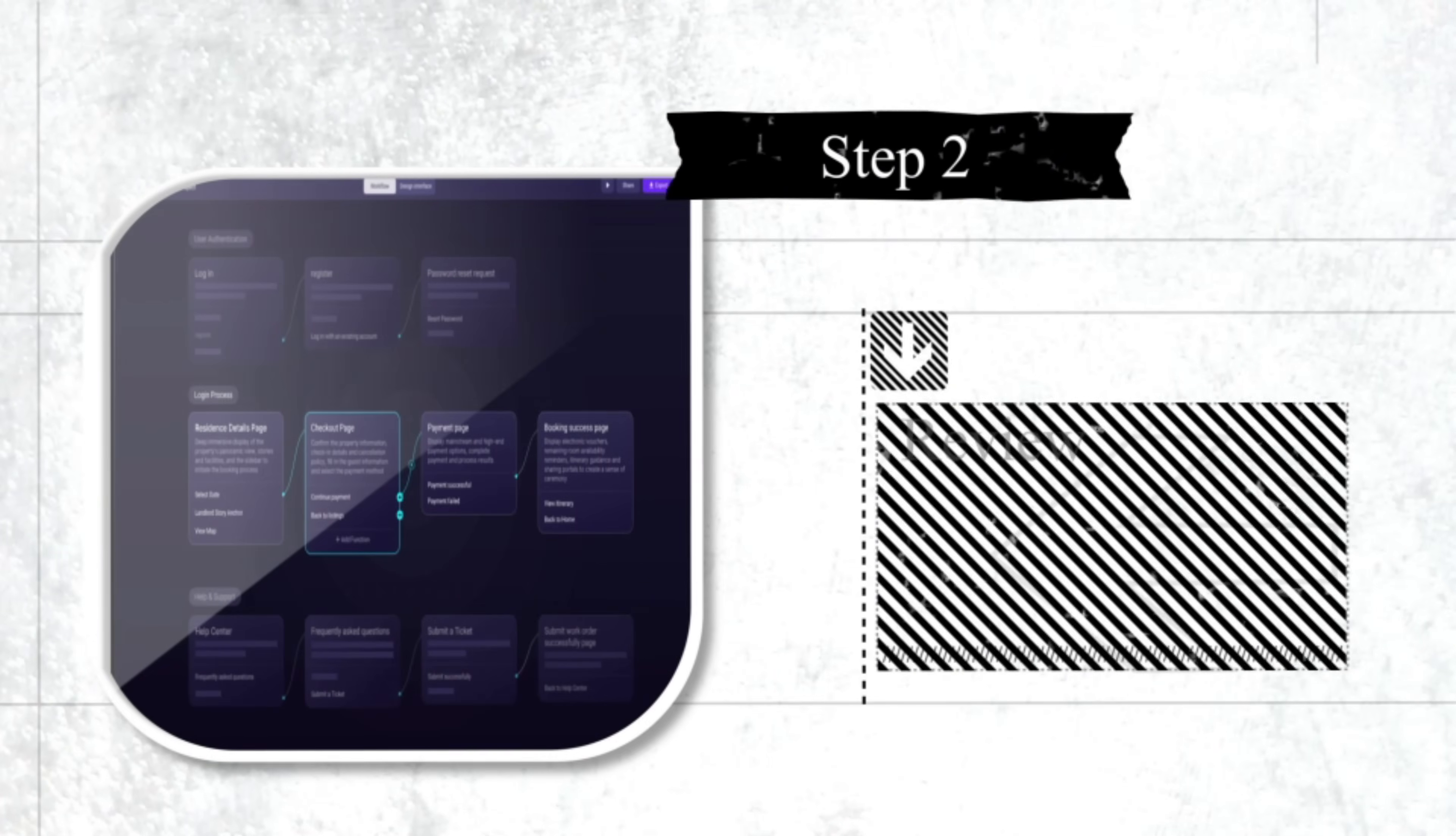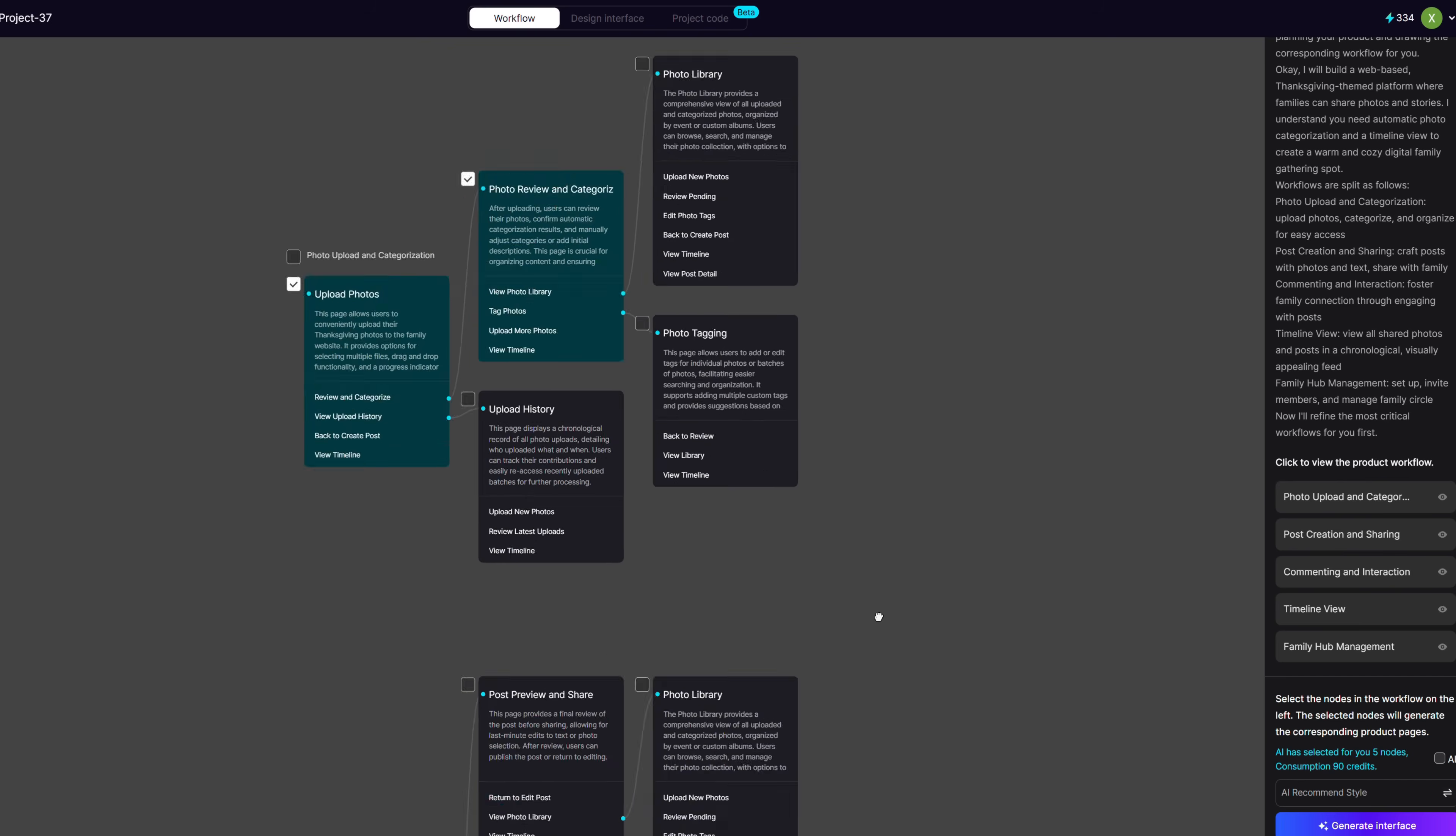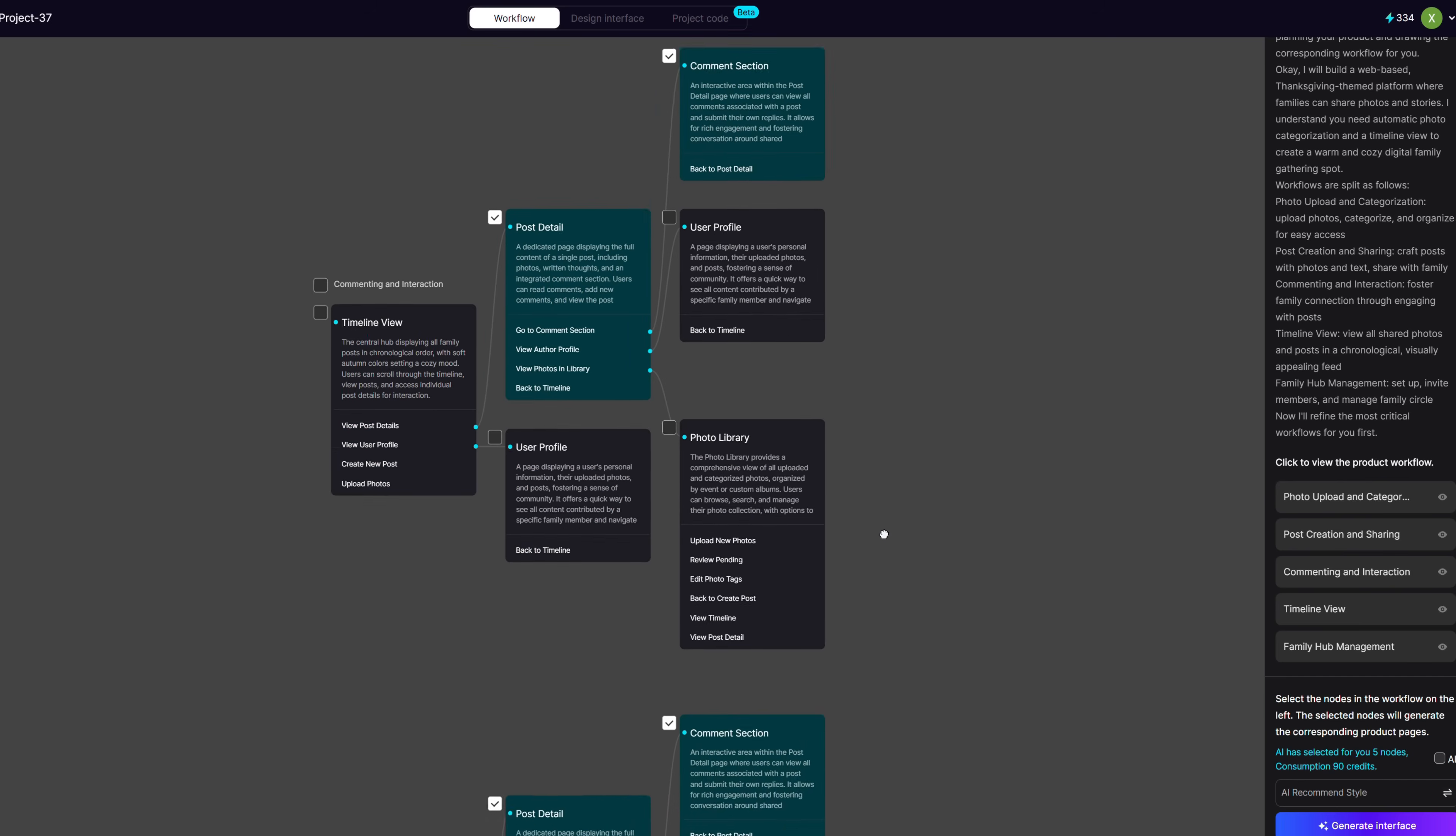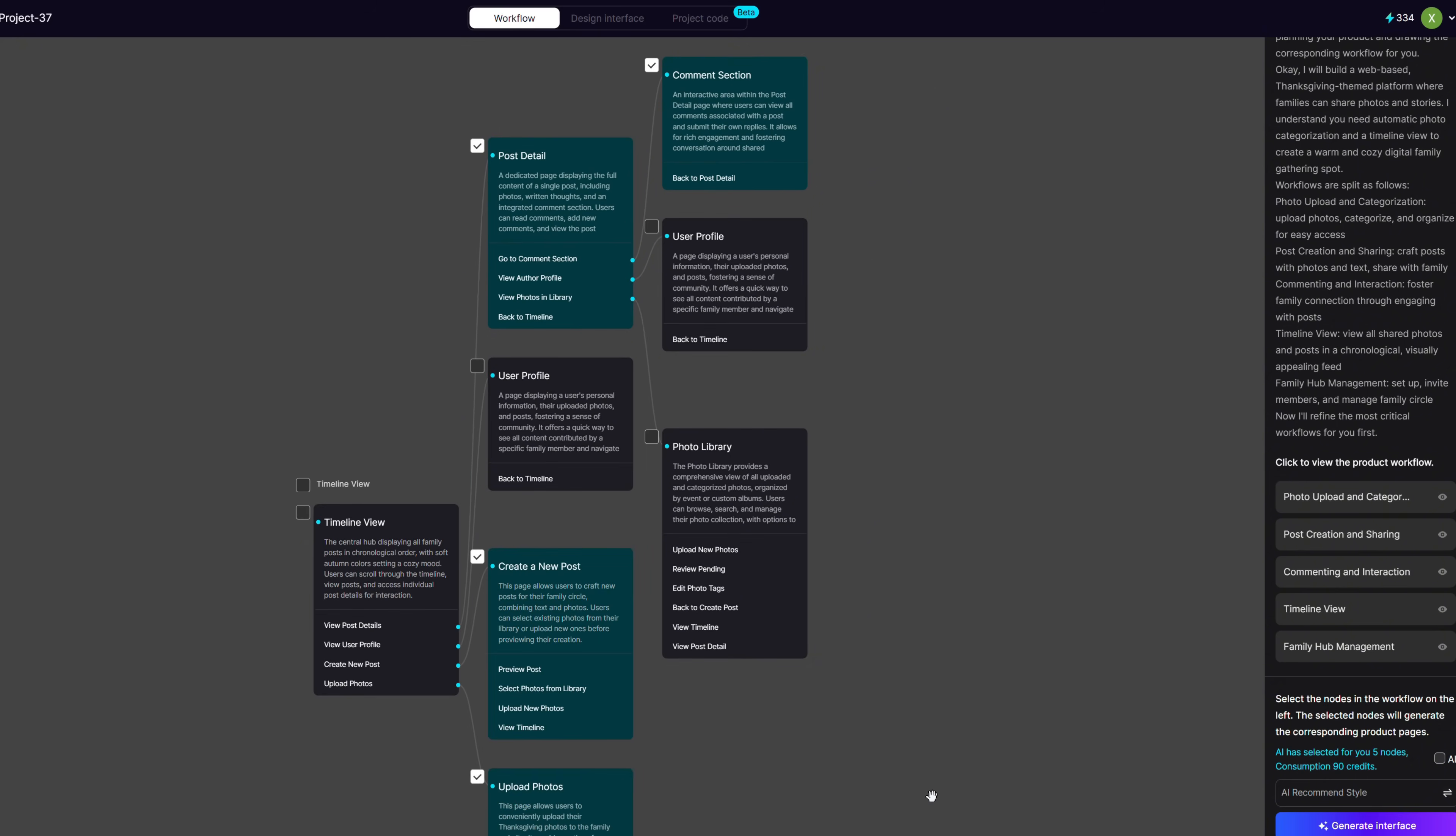Step 2. Preview your workflow. SketchFlow will instantly generate the full workflow of your website, all the pages and how they connect.